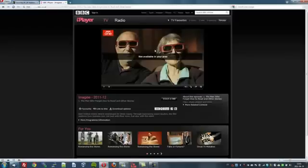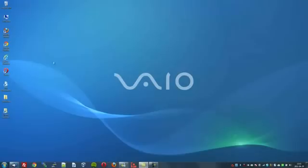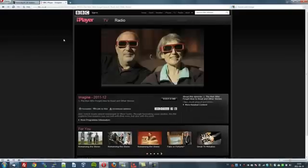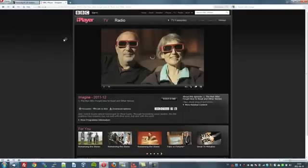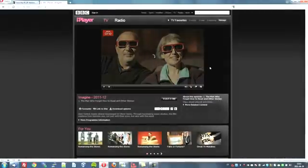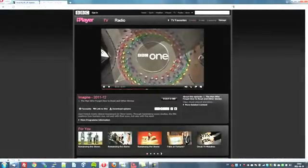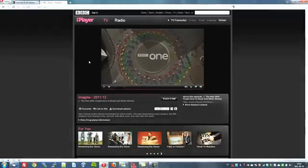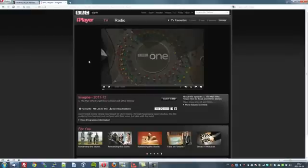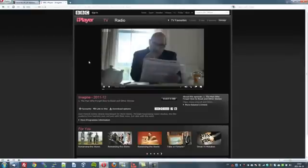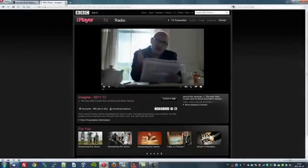I'll close that down again and close the browser, then refresh it — I find this is quicker than clicking refresh. Now let's see what happens. Click to play. And there we are — I am now able to watch BBC One in Great Britain and watch this show.